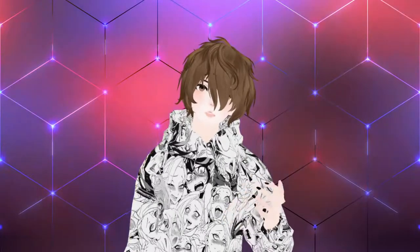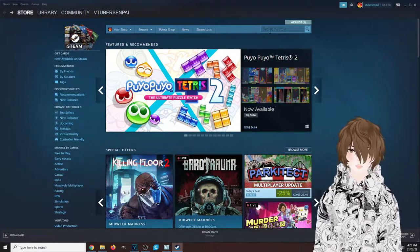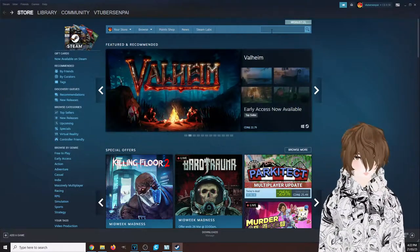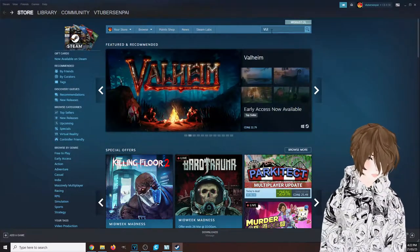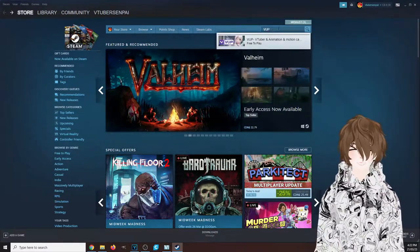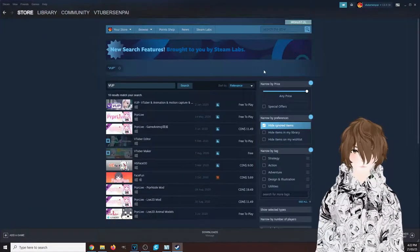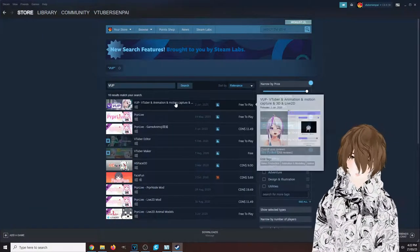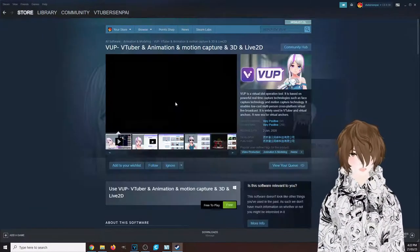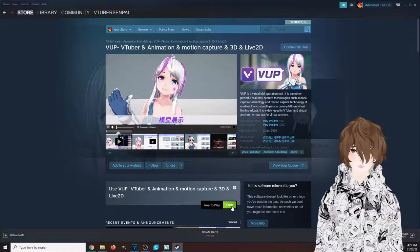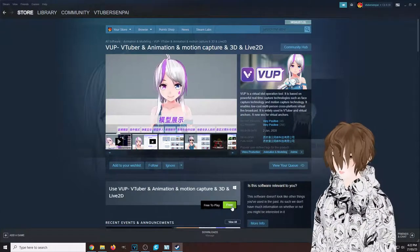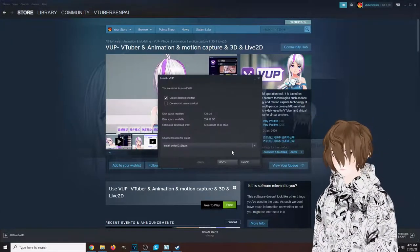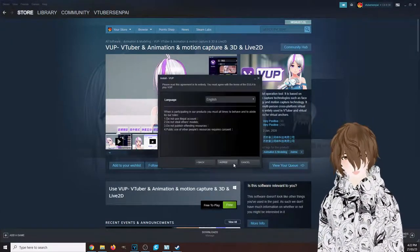The first thing we need to do is download the application itself on Steam. Now that we're at the Steam page, all we got to do is type in VUP, hit the search button. We'll see it right here—it's free to play. Click on that and then we're going to click download.